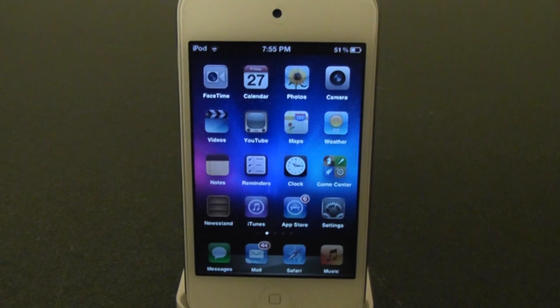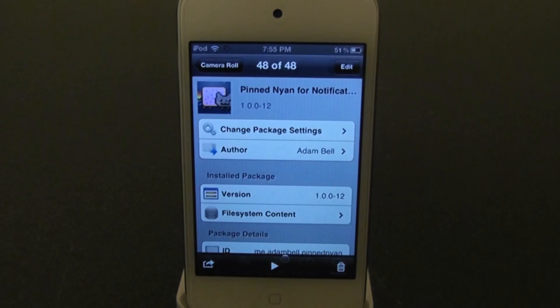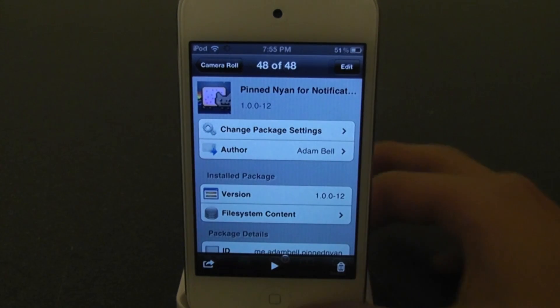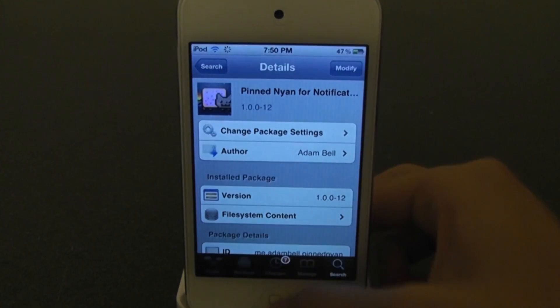Hey guys, this is Ken. In this video, I'm going to show you a new Cydia tweak called Pinned Neon for Notification Center. This is free from Cydia.